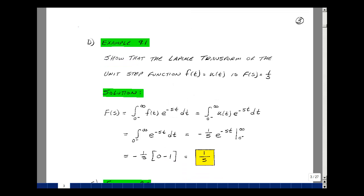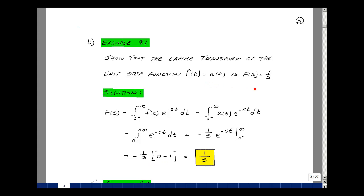Consider showing that the Laplace transform of the unit step function u(t) is equal to 1 over s. Using our definition, we multiply f(t) times e to the minus st and integrate from 0-minus to infinity. Since u(t) equals 1 for t greater than 0, the integral of e to the minus st is minus 1 over s times e to the minus st. Evaluating the limits: e to the minus infinity is 0, and e to the 0 is 1. The minus signs cancel, giving us 1 over s.